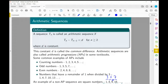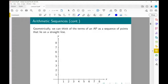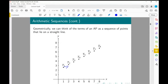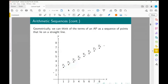One way to think about APs geometrically: the terms of an AP lie on a straight line. As we shift from the nth term and increase n by 1, we jump up by the common difference D. Since that's a constant occurrence, all points lie on a line with gradient D.